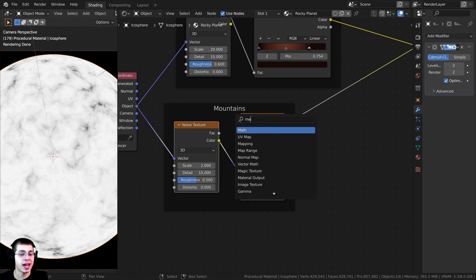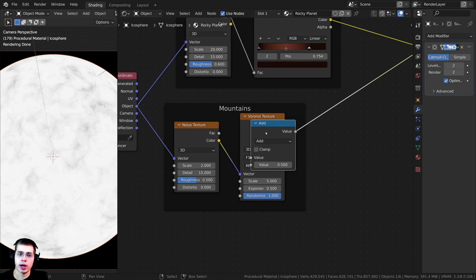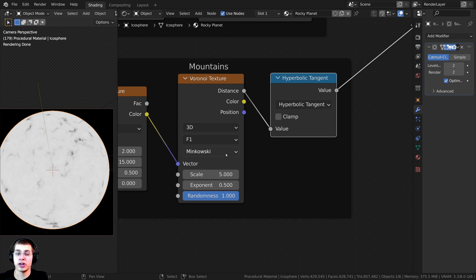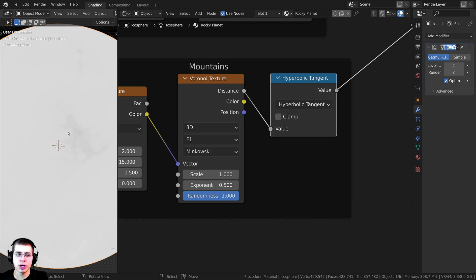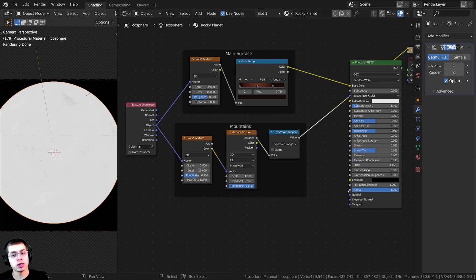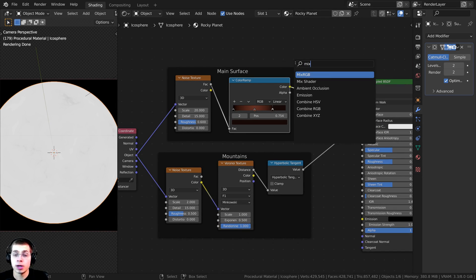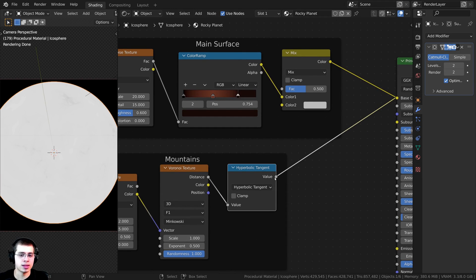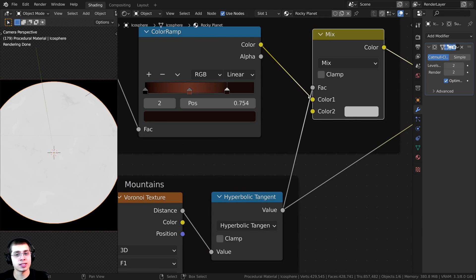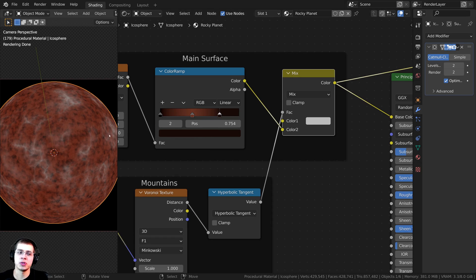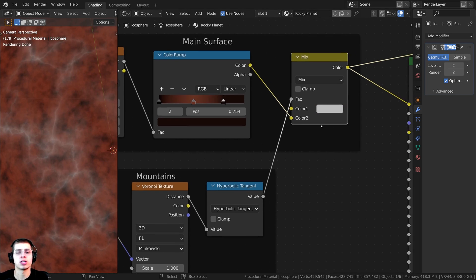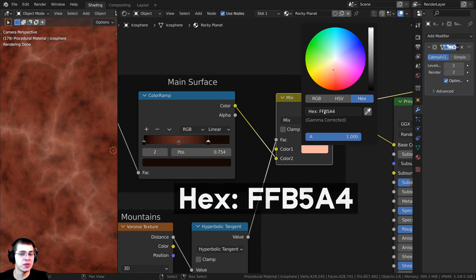Now press Shift+A and add a Math node, drop it into the mountains frame, change the operation from Add to Hyperbolic Tangent, and set the scale to 1 — the color becomes much more subtle. I'll press Shift+A and search for a Mix RGB, drop it into the main surface frame. Take the Value from the Math node and plug it into the Factor, then take the main surface color and put it into Color 2. Change Color 1 to a peachy tan color — the hex value is FFB5A4 — so those mountain areas peek through the color.